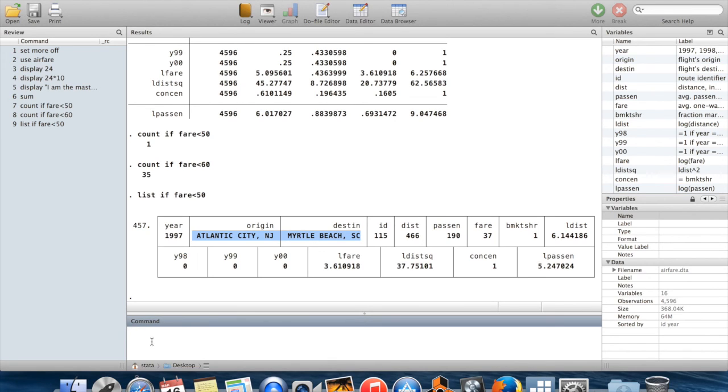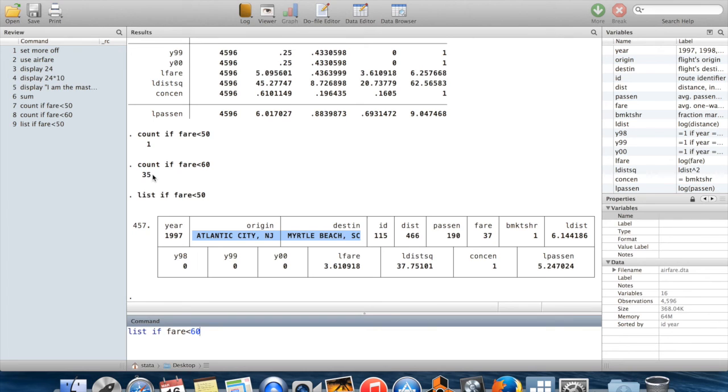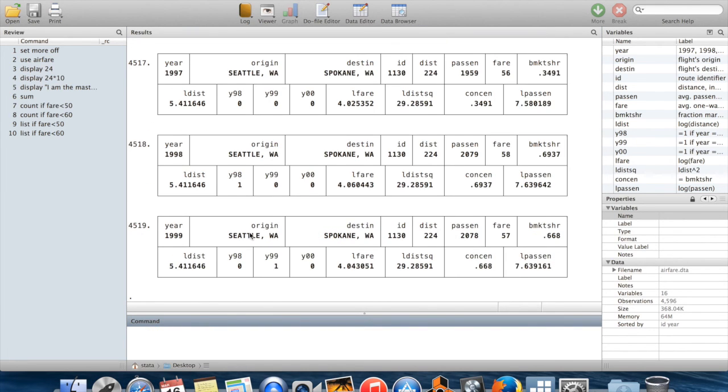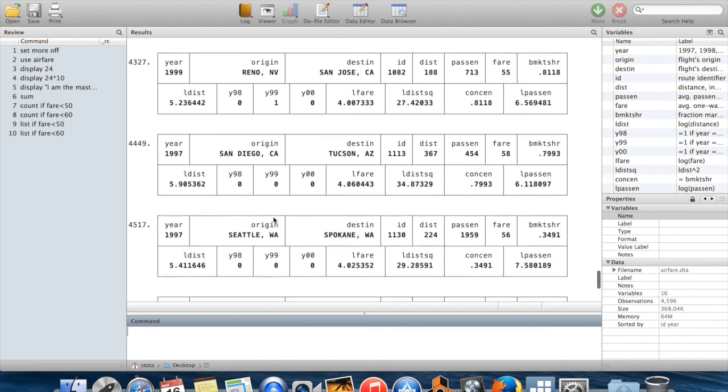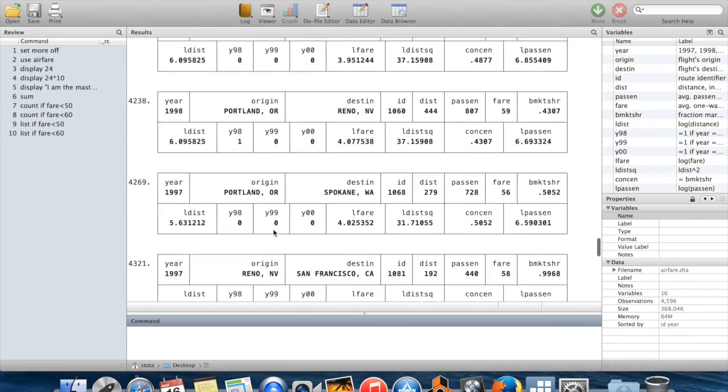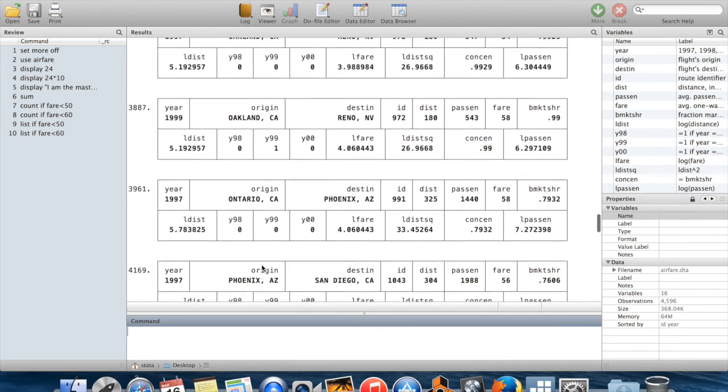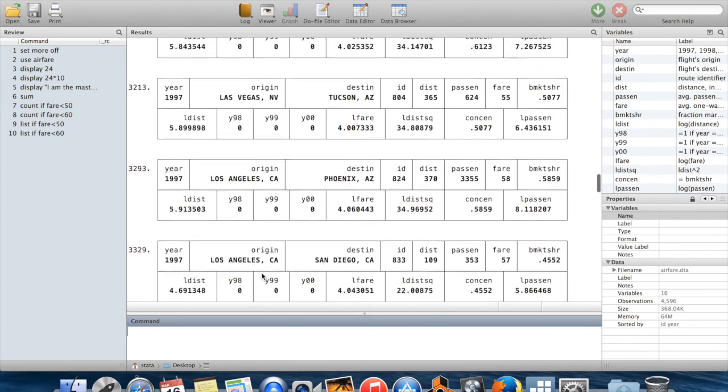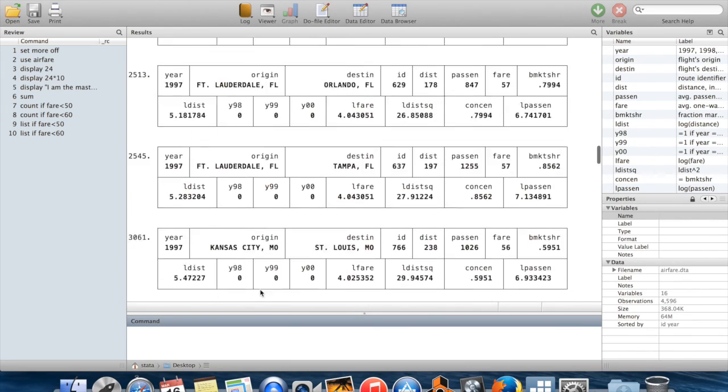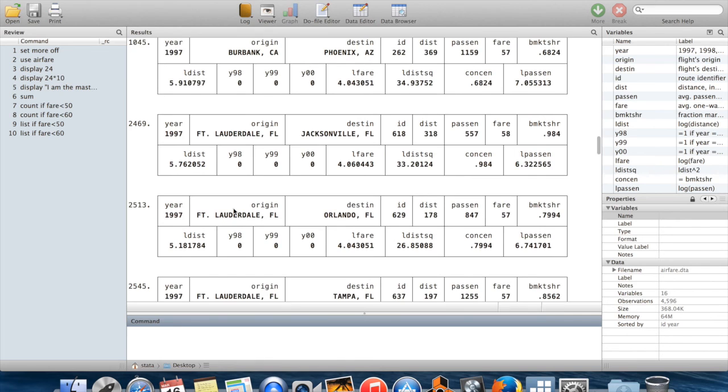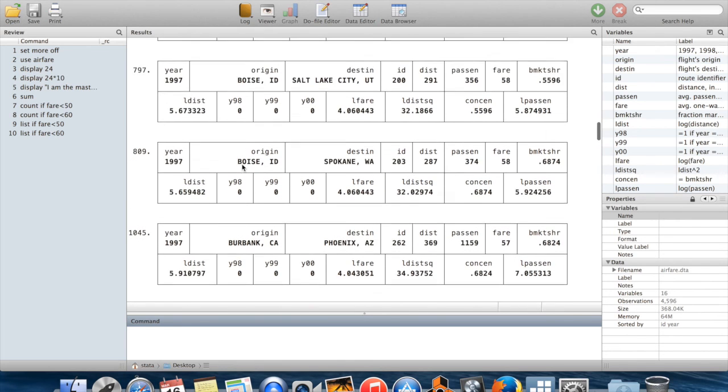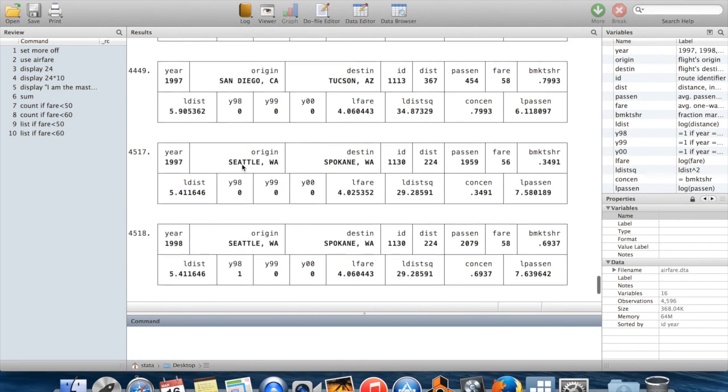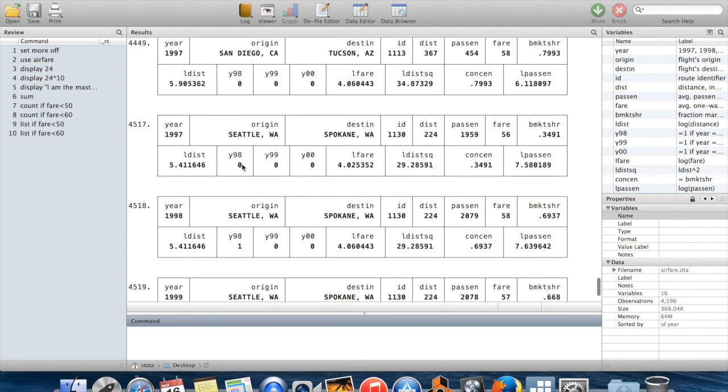Of course, this becomes a little bit less practical if you have a whole bunch of observations. So for example, if I listed every observation with fares below $60, remember there were 35 observations like that. So now I'm going to get this big mess of observations to sort through and this is maybe not that practical. But when you're just dealing with a couple of observations, it's a pretty handy command to have at your disposal.